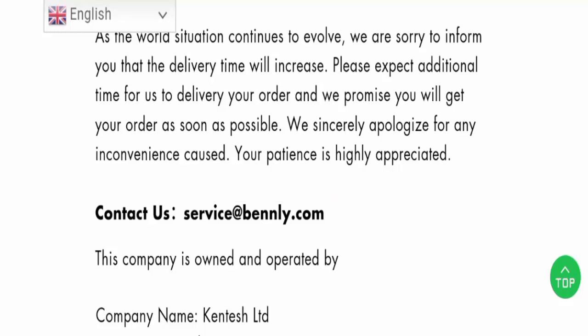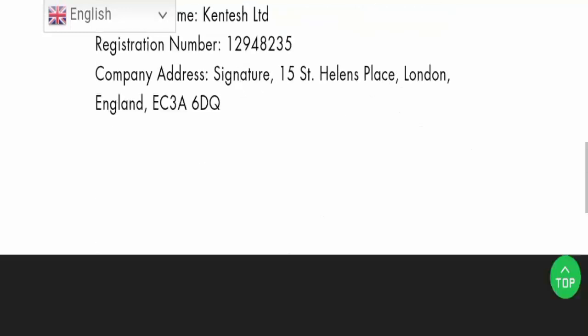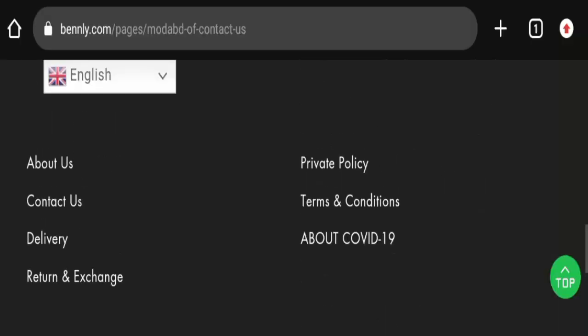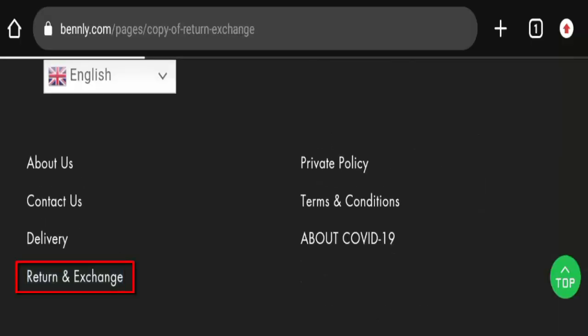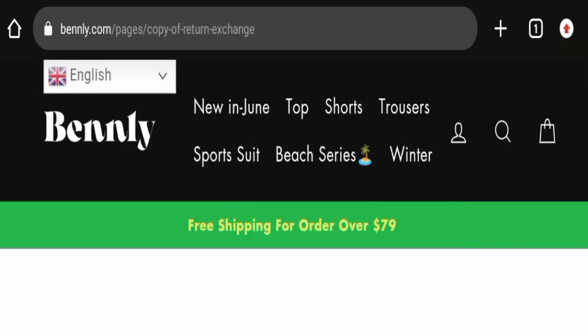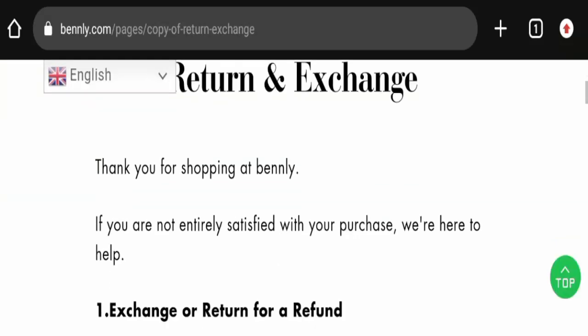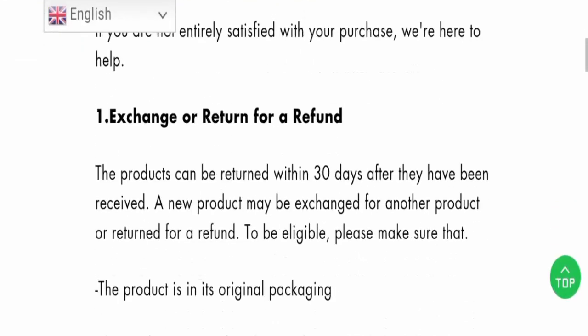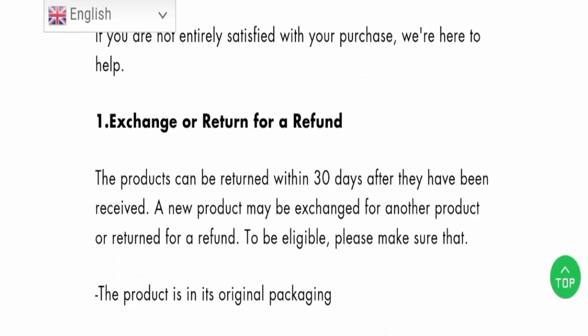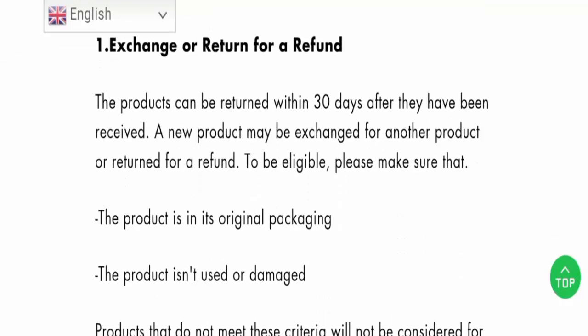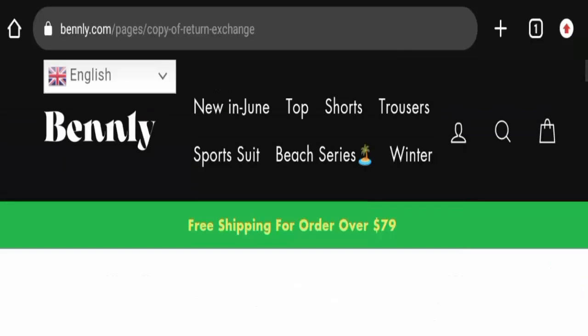The website has no social media presence at all. Now let's check the return policy. Here is the return and exchange page. Some details regarding return and exchange are available here. They are accepting a 30-day return policy. Guys, do comment about your experience in return or refund of the product.